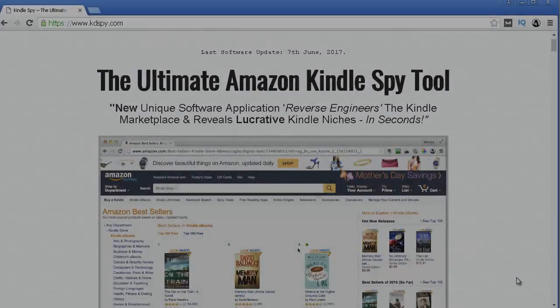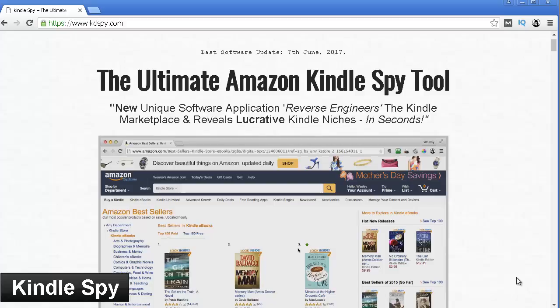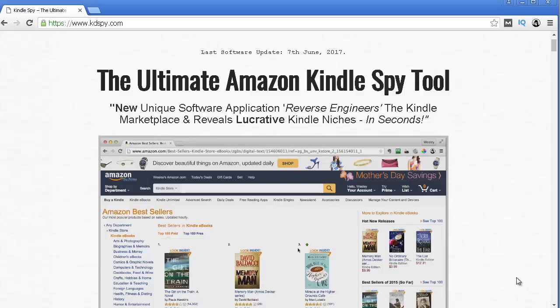Hi there, this is General Exo from ProsoTutorials and in this video I'm going to talk about Kindle Spy. This is one of the most popular applications for your browser. You can use it for Google Chrome or Mozilla, and it allows you to more quickly and easily find profitable keywords for your books, which is one of the most important parts when it comes to building a Kindle business. In this video I'm going to review this product so you can get a better idea of how Kindle Spy works and what you can do with this application.